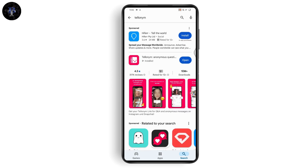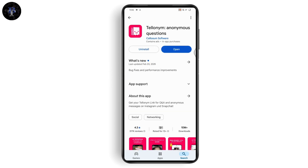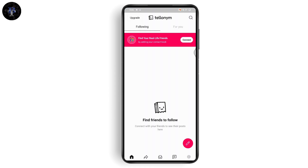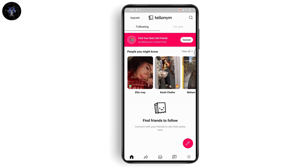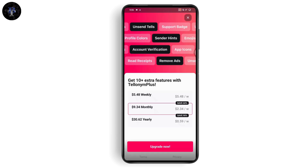Make sure that you have installed the application — simply tap the install button and install it. After installing, tap on open, and you can create your account if you don't have one, or log in if you already have an account. After logging in, you will have this interface — this is your home page.